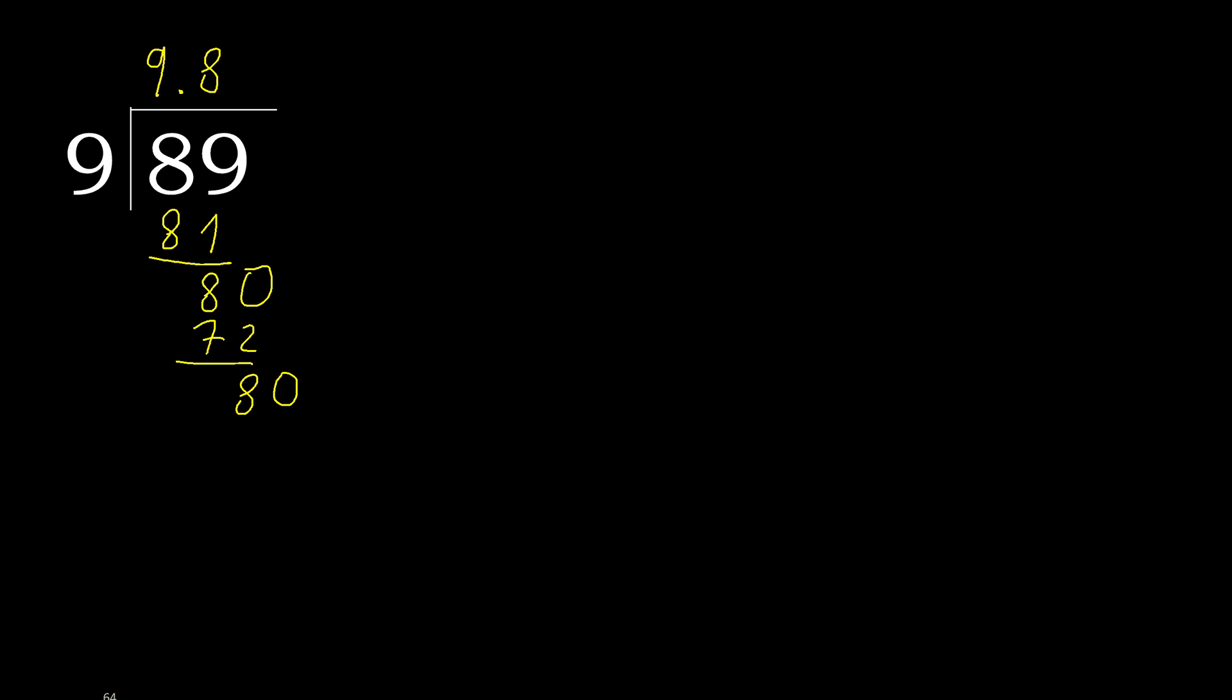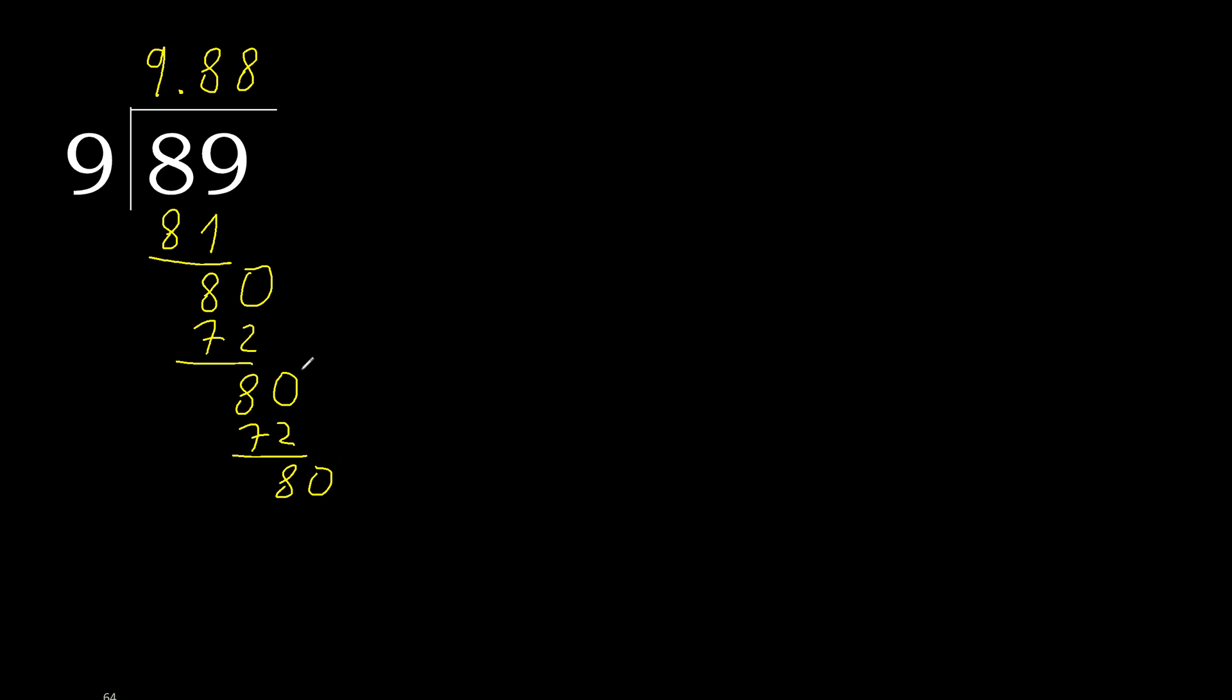Next, there is not number, therefore complete, always complete with 0. 0 point, point is here. 89 multiplied by 8, 72. Subtract, complete.